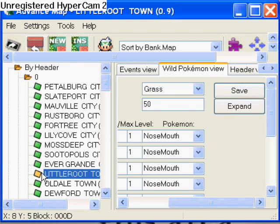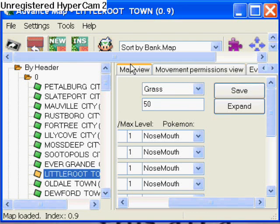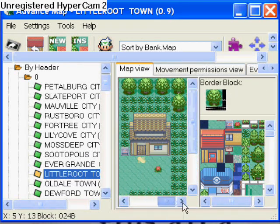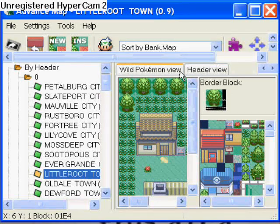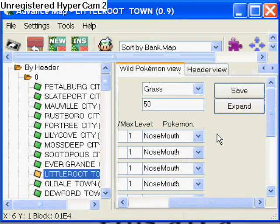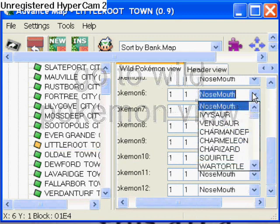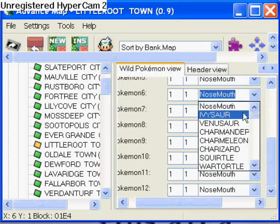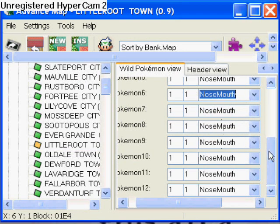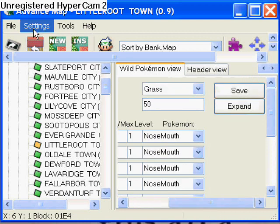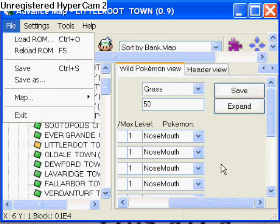So here's Advanced Map. You're gonna load your ROM and go to Little Root Town. Make some grass, which I'll teach you how to do next time — but it's really easy to figure out yourself. You're gonna go here and put in your Pokemon, which in my case is Bulbasaur, so that's the first one. I put him in all of those and made him appear in the grass at 50%. You wanna save.